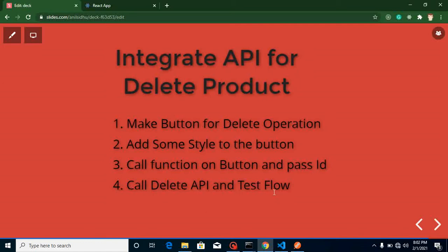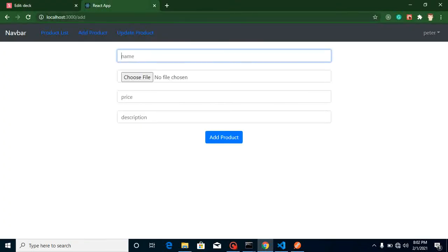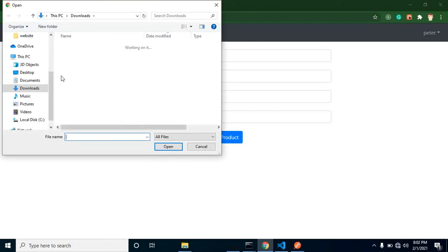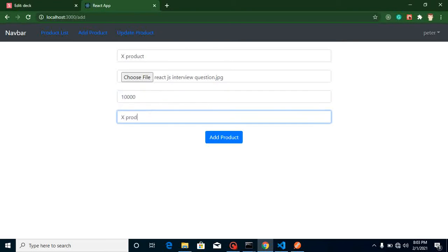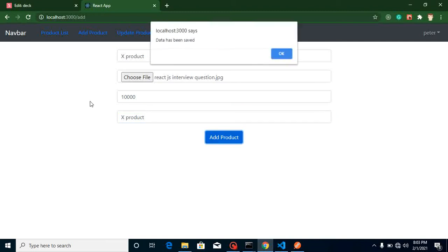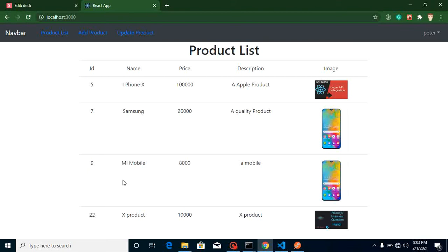Now let's start. First we always need to test our API to check it's working. I'm going to add a product — let's say the product name is X Product, adding some random images, price is 10,000. X Product is the description. Let's click Add. It's added and we can see it inside our product list with ID number 12, so now I want to delete it.